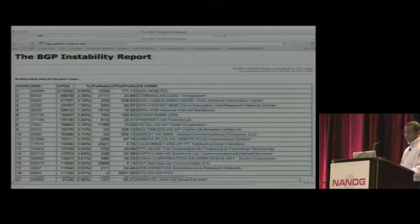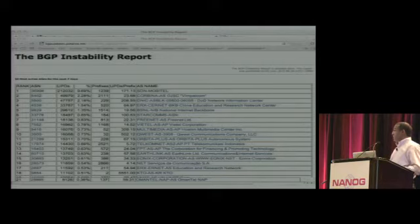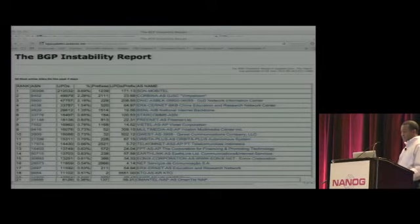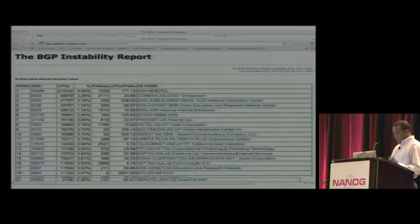Here is a BGP instability report. This shows the most active ASes for the past seven days. In this case, ASN-6998, which is CDN Mobitel, has been very active for the past seven days with 9.69% of the impact. It's a really nice report that you can see all of this information.